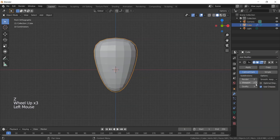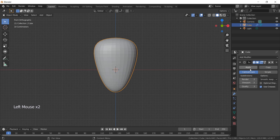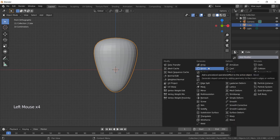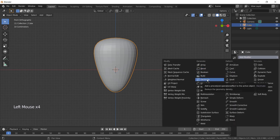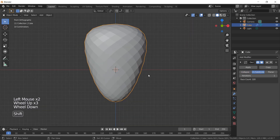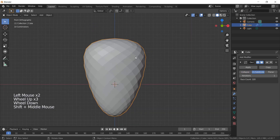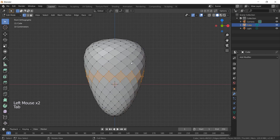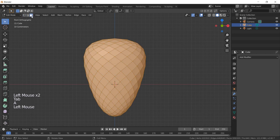In the modifier section add another modifier — this time we use the decimate modifier and use the unsubdivide option. Set the value to 1 and apply it. Enter edit mode again.